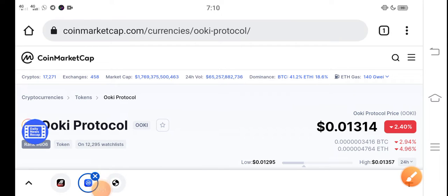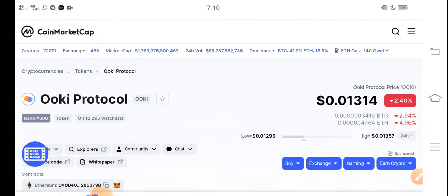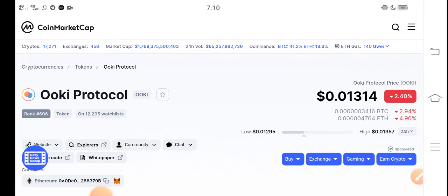Hello everybody, what's up? How are you? Hope you're fine. In this video I'm talking about OOKI token, OOKI protocol price prediction update.